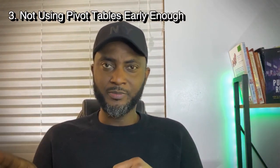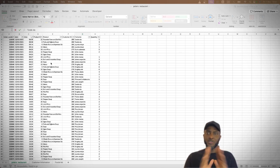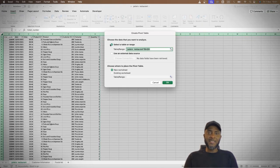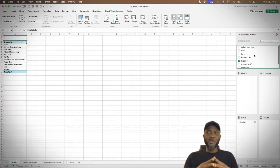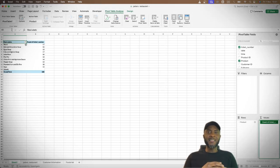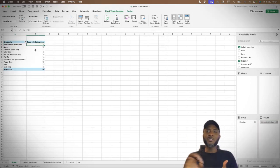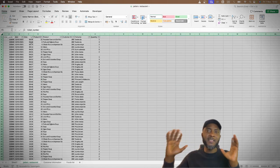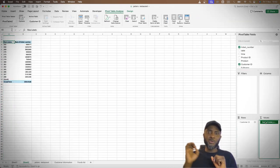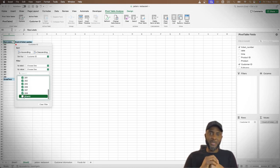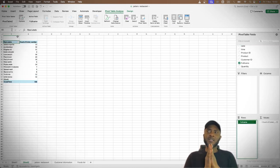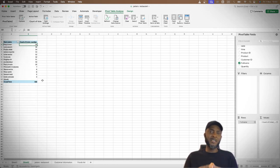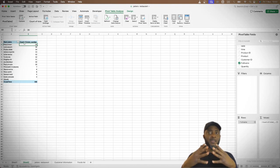The third mistake to avoid is not using pivot tables early enough. Pivot tables are awesome — they help you get to the answers very quickly. I remember growing up we had something called key points for exams, like bullet points to every question that might be asked. That's what a pivot table is. It will help you take the analysis and look at the most critical areas quickly. Not starting with a pivot table early enough is one of the mistakes I remember making as a young data analyst.